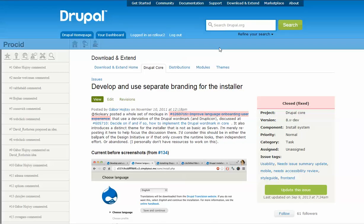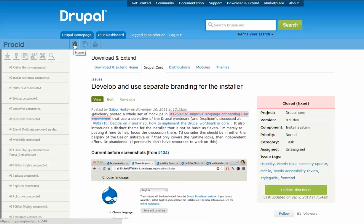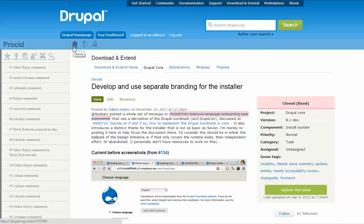Upon installation, Prosit adds a navigation bar on the top of the issue page. The navigation bar enables access to three pages: the main page, the idea page, and the invite page. The main page adds a lens panel to the left of the issue page.